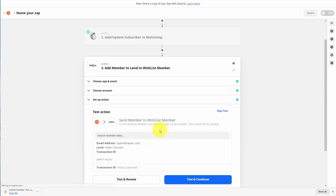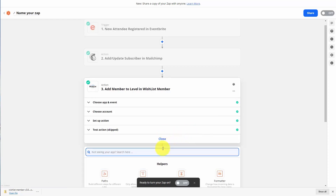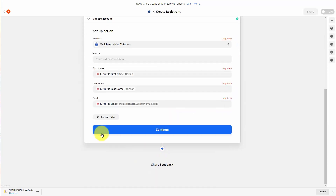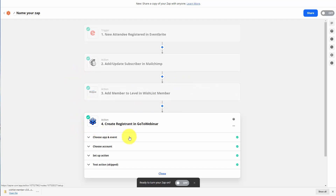Lastly, we can have this individual added to our webinar by adding in another step and adding in our webinar system. Once we've set up the action, we click continue. What we now have is a case where an individual is set up in Eventbrite, they're then added to our MailChimp list, they will then be added to WishList Member, and they were added to an educational webinar. Thanks and I will see you in another process.